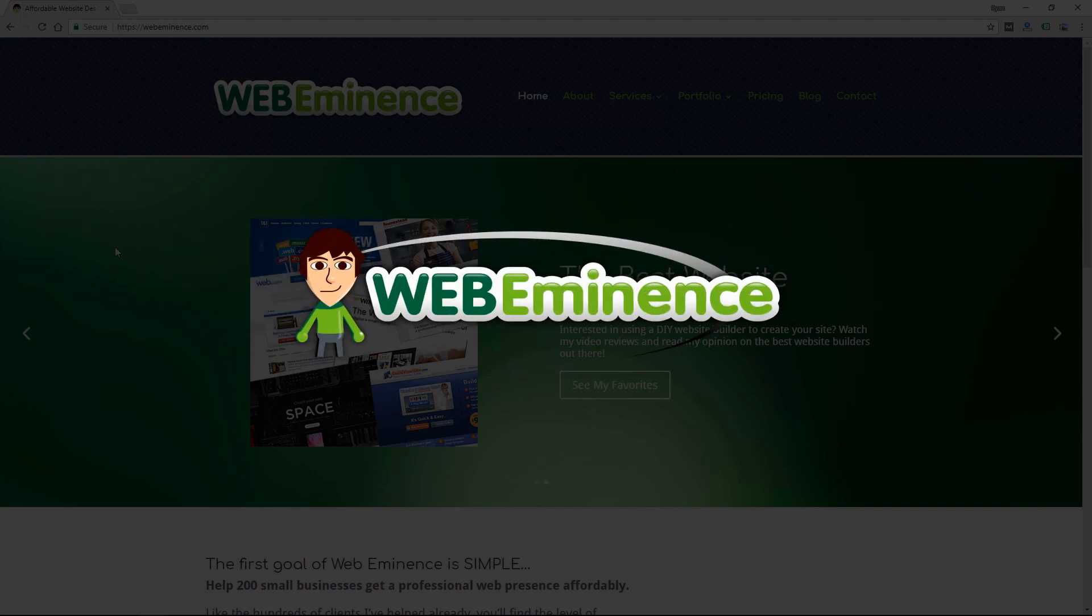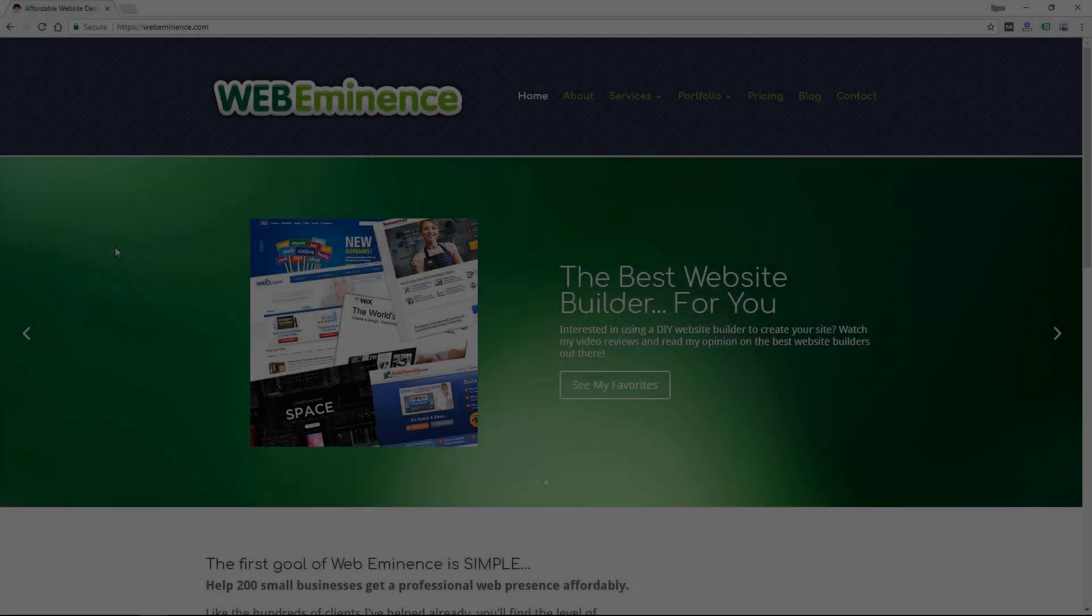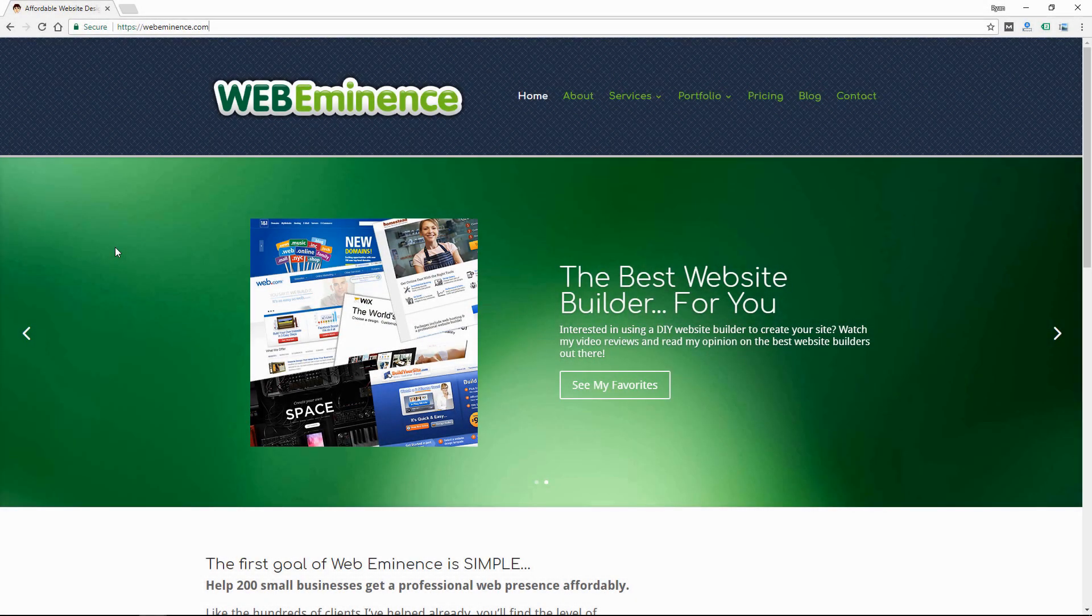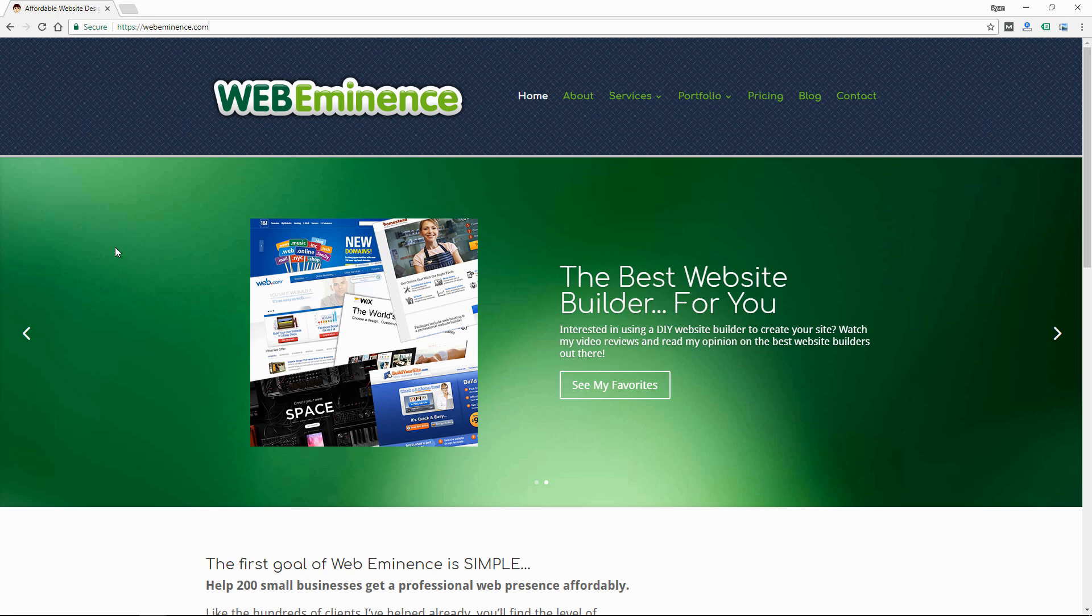Hey, this is Ryan from WebEminence. It's October of 2017 and I think this has the potential to be one of my most popular videos in the next couple years because it's on the topic of activating SSL on your WordPress website or really any website for that matter.